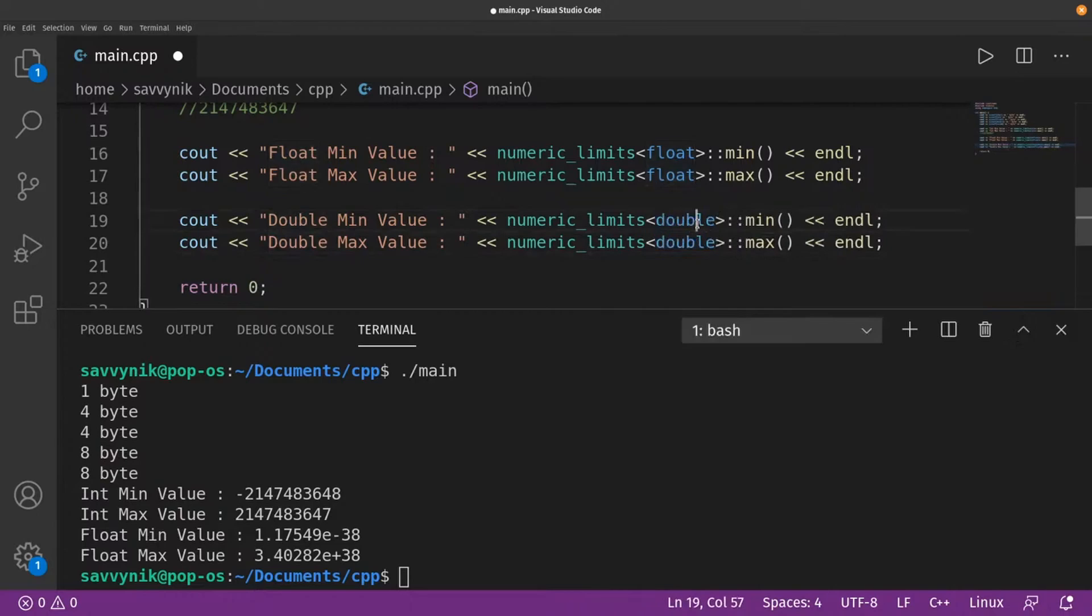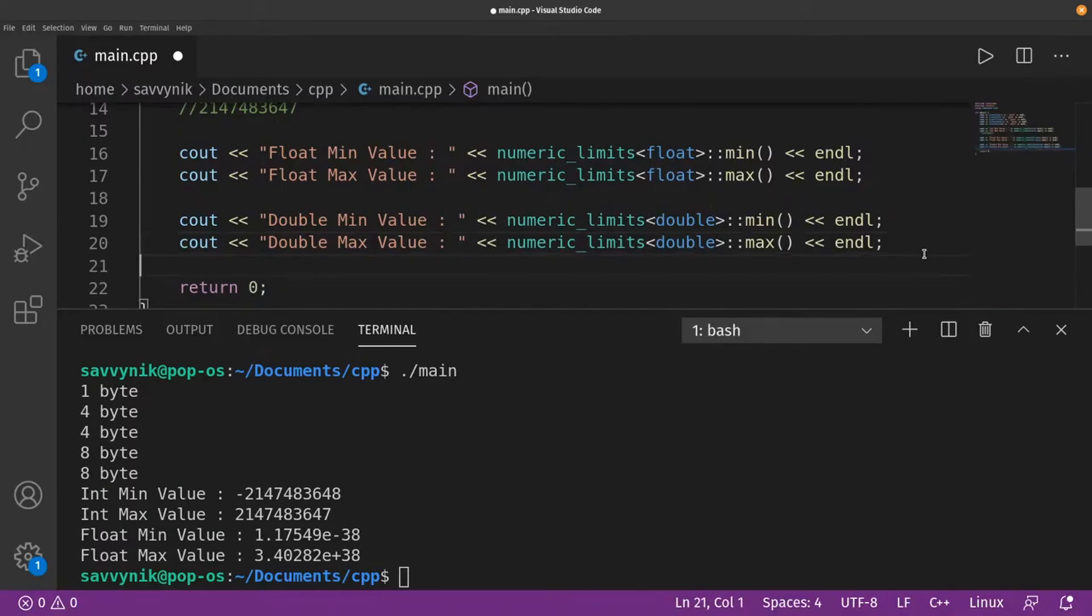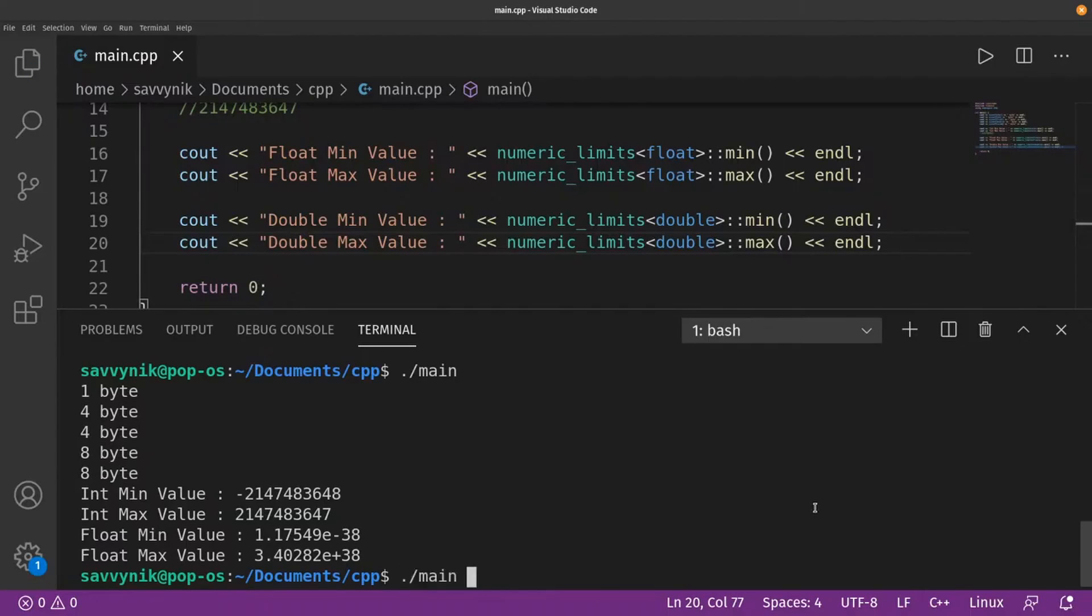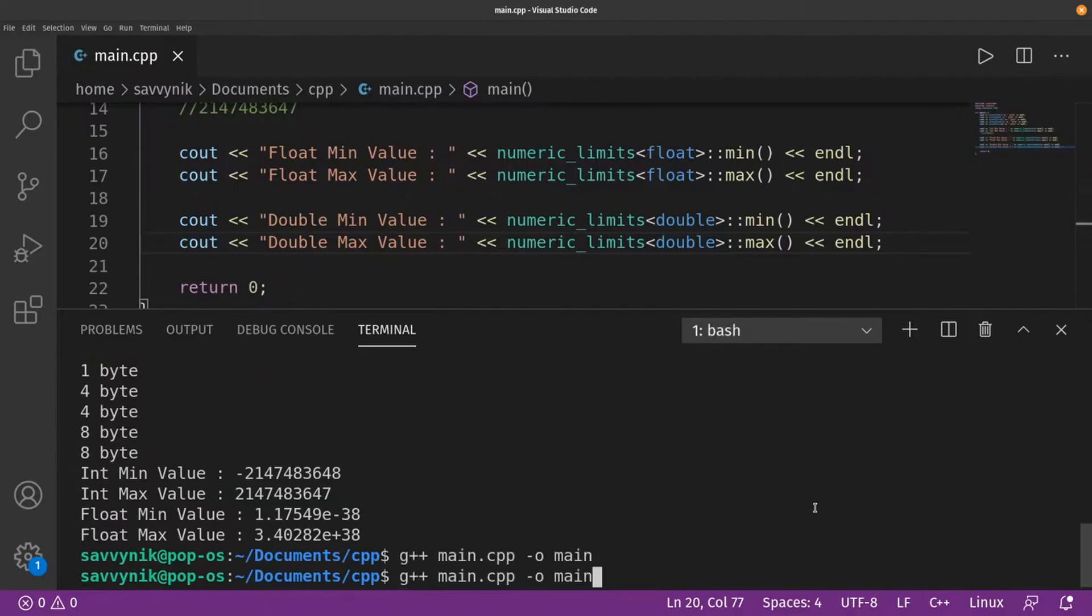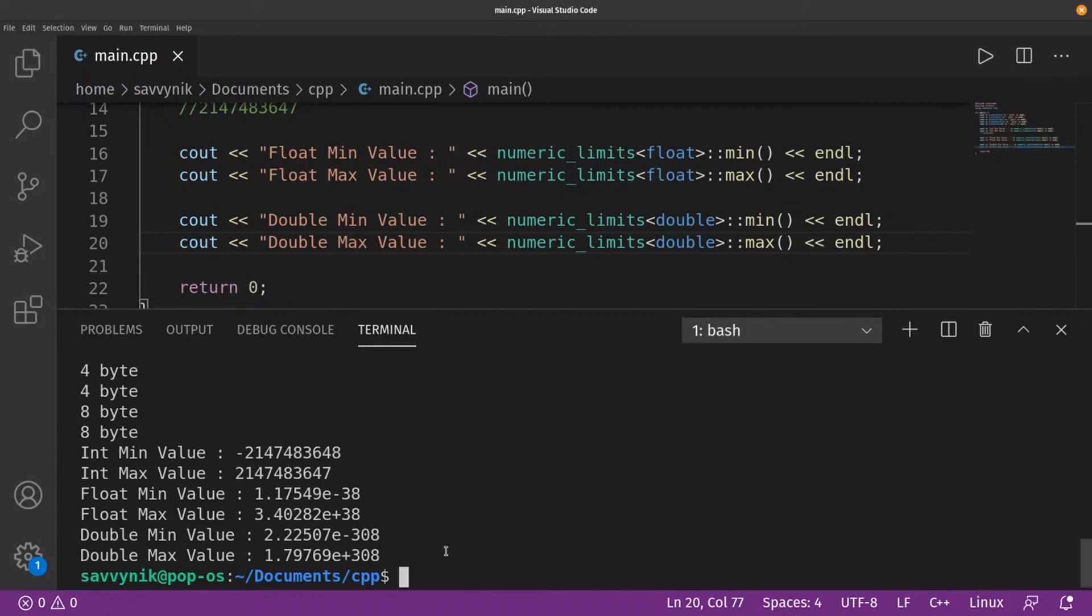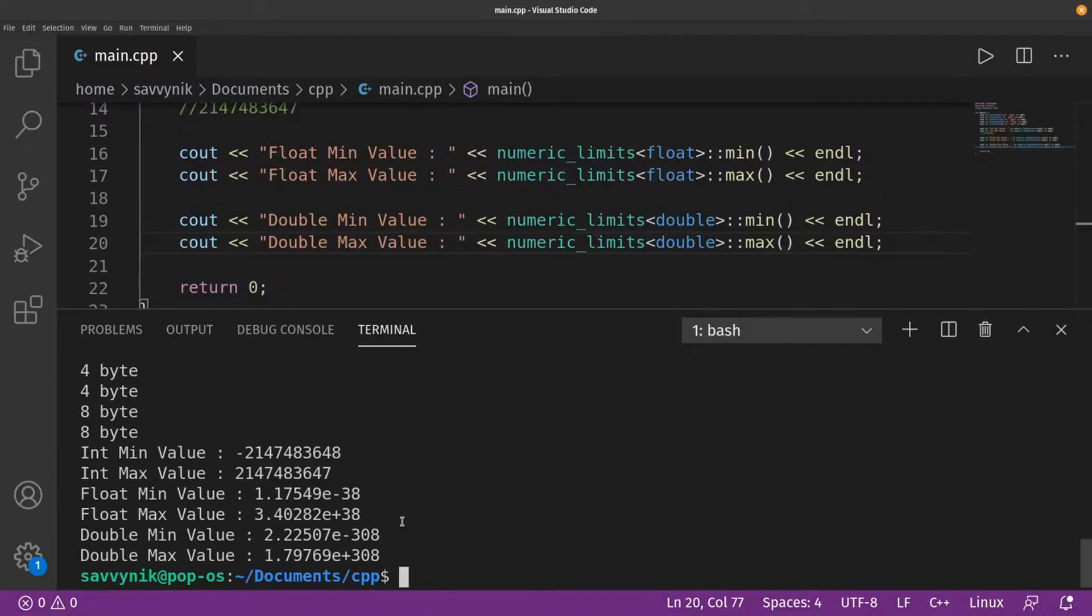So all I did was just change this to double here inside the less than and greater than symbol for min and max. That's all I need to do. Recompile and here we go. Now notice we have 2.2 times 10 to the negative 308th power. That's amazing. That's a very very large number. If you're dealing with numbers larger than this you're getting close to infinity.